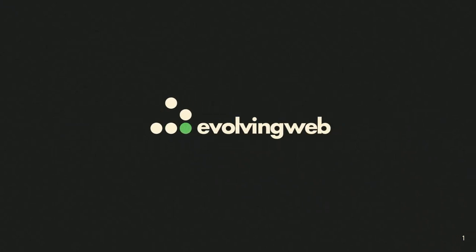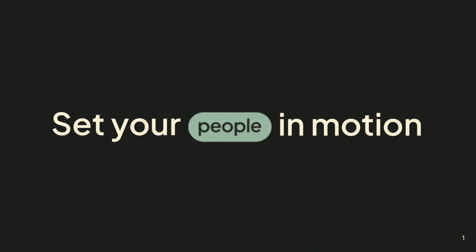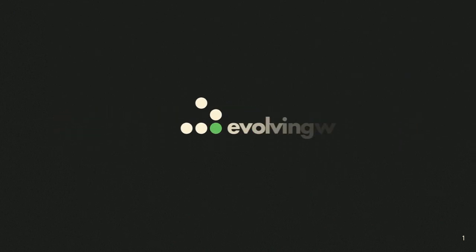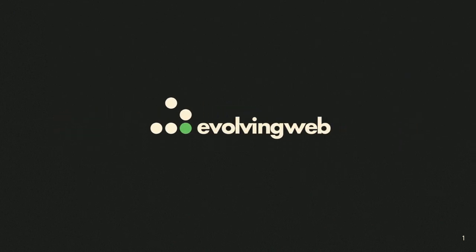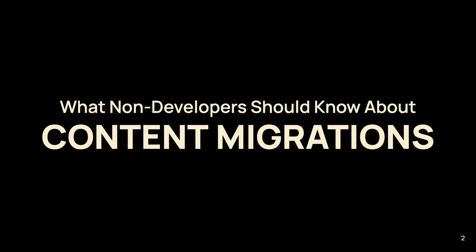I think I'm gonna get started and maybe some people will roll in afterwards, but that's all right. Okay, so good morning. Thanks everyone for coming. I'm gonna talk about content migration from a non-development perspective. Do we have any developers here right now? Okay, good. Developers are definitely welcome, but yeah, that's good that you all hopefully take a little more than that from this.